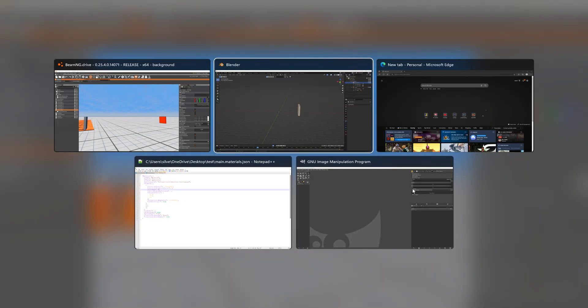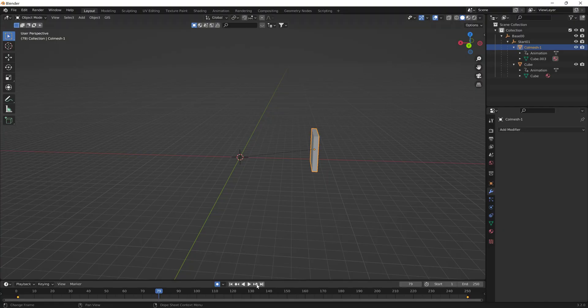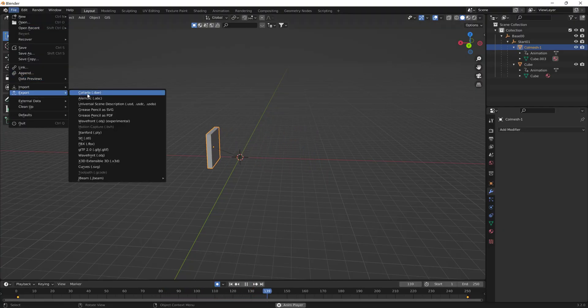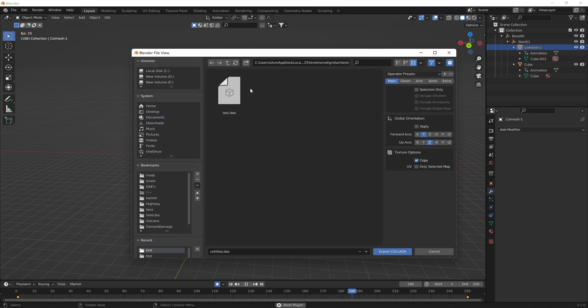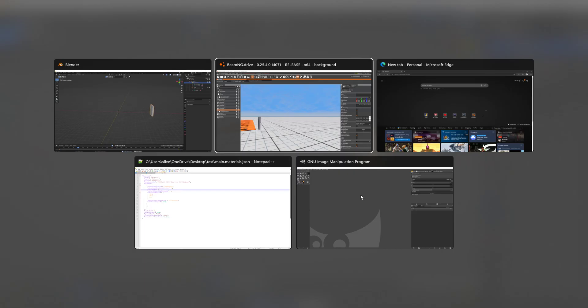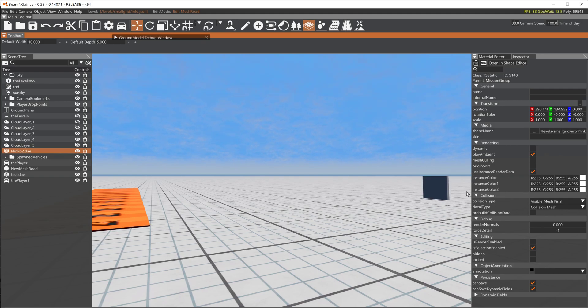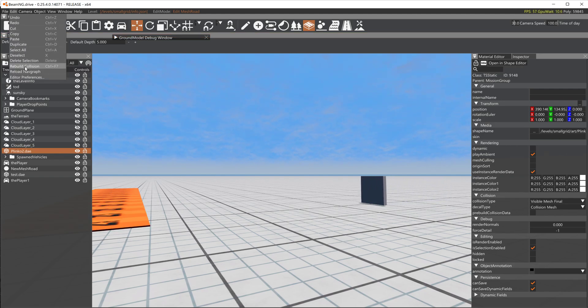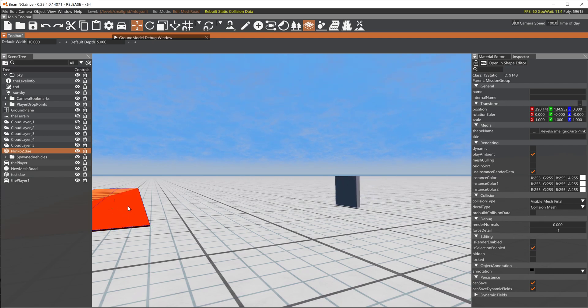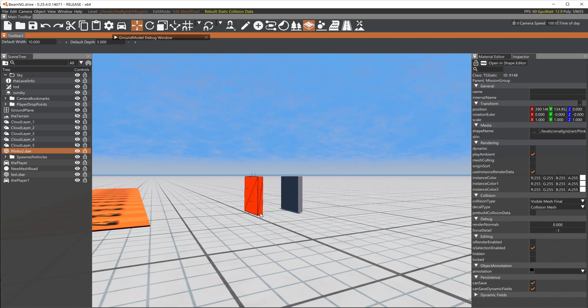Now that I animated the collision mesh we can export this and you will see after I rebuild the collisions, the collision mesh has moved to the last frame.